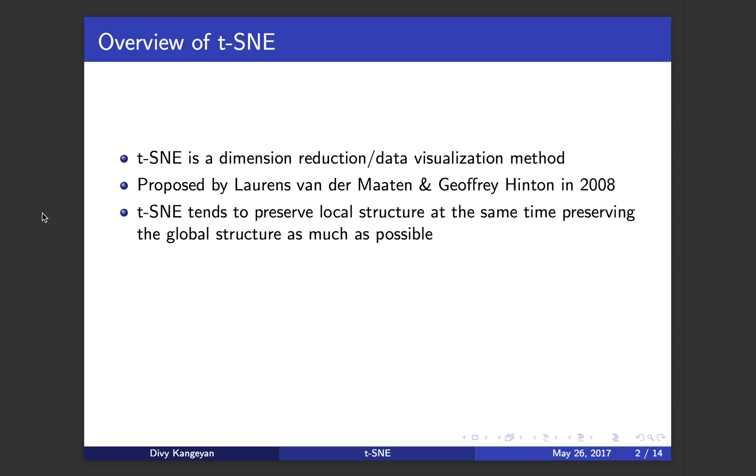The reason why people are very much interested in t-SNE is because it tends to preserve local structure at the same time preserving global structure as much as possible. Other dimension reduction methods like PCA or multidimensional scaling try to preserve the global structure and in that process, they lose the local structure.